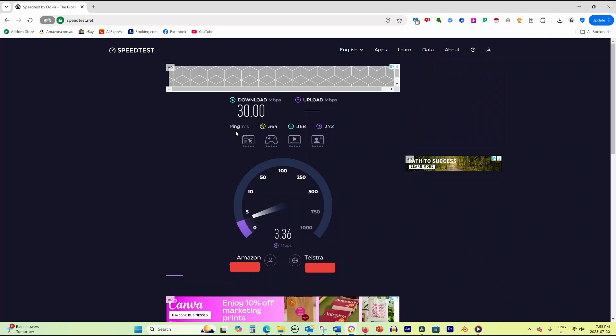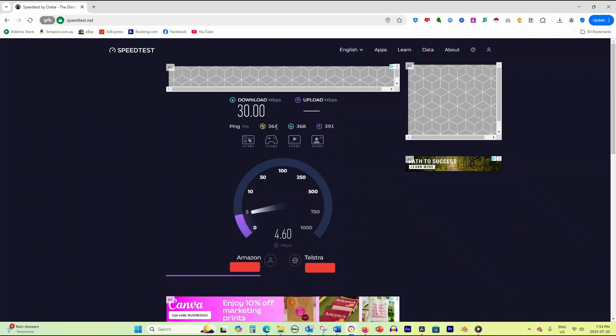Ping, measured in milliseconds, shows your connection's responsiveness, with lower numbers being better for gaming and video calls.